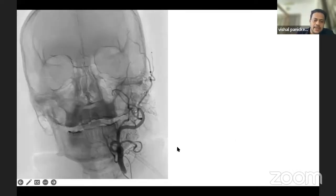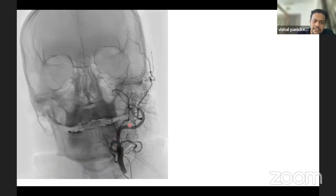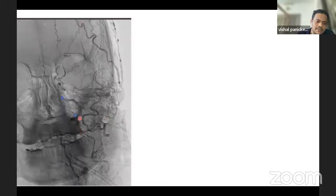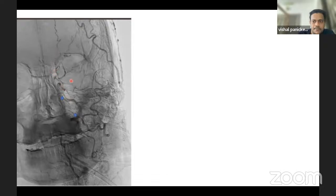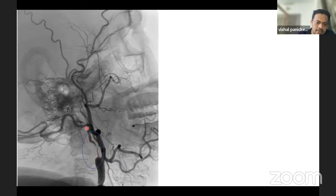We then took a left common carotid shoot. Here we can clearly see the external carotid artery with branches in the cervical segment. The internal carotid artery is not seen in this part. In the later part of the angiography, we can see a streak of contrast flowing through the internal carotid artery, but the distal part is not clearly visible. In the lateral shoot, we can see a tight stenosis in the internal carotid artery at the origin, just at the level of the bifurcation, with a small streak of contrast going upwards.